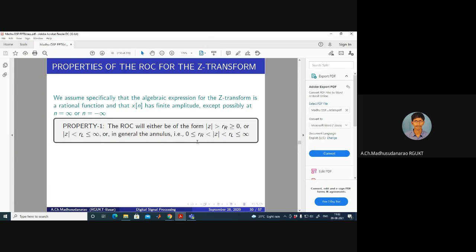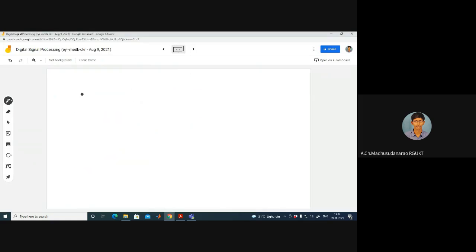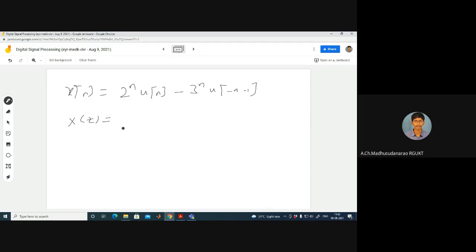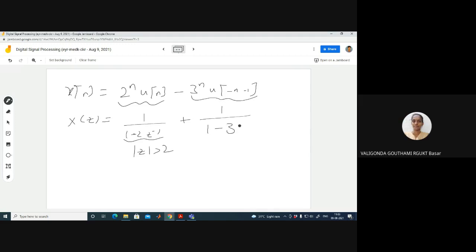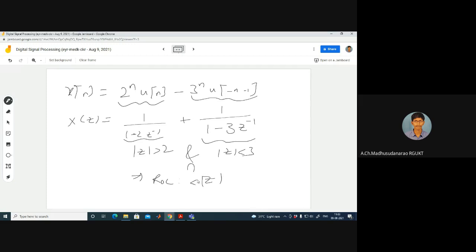For a two-sided sequence, consider X of N equals 2 power N times U of N minus 3 power N times U of minus N minus 1. Applying linearity, the Z-transform is 1/(1 minus 2 Z inverse) with mod Z greater than 2, plus 1/(1 minus 3 Z inverse) with mod Z less than 3. The intersection gives ROC: 2 less than mod Z less than 3 — a ring in the Z-plane. The poles are at Z equal to 2 and Z equal to 3, and the ROC excludes both poles, since X of Z equals infinity at poles. This ring corresponds to the annulus form 0 less than R_R less than mod Z less than R_L.